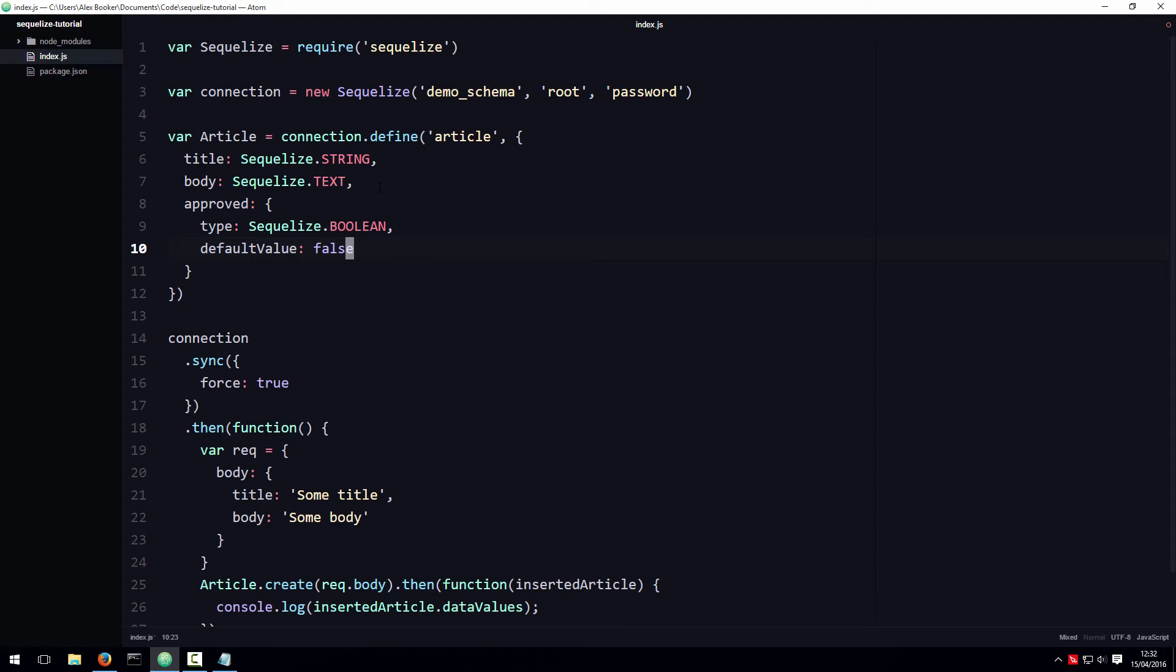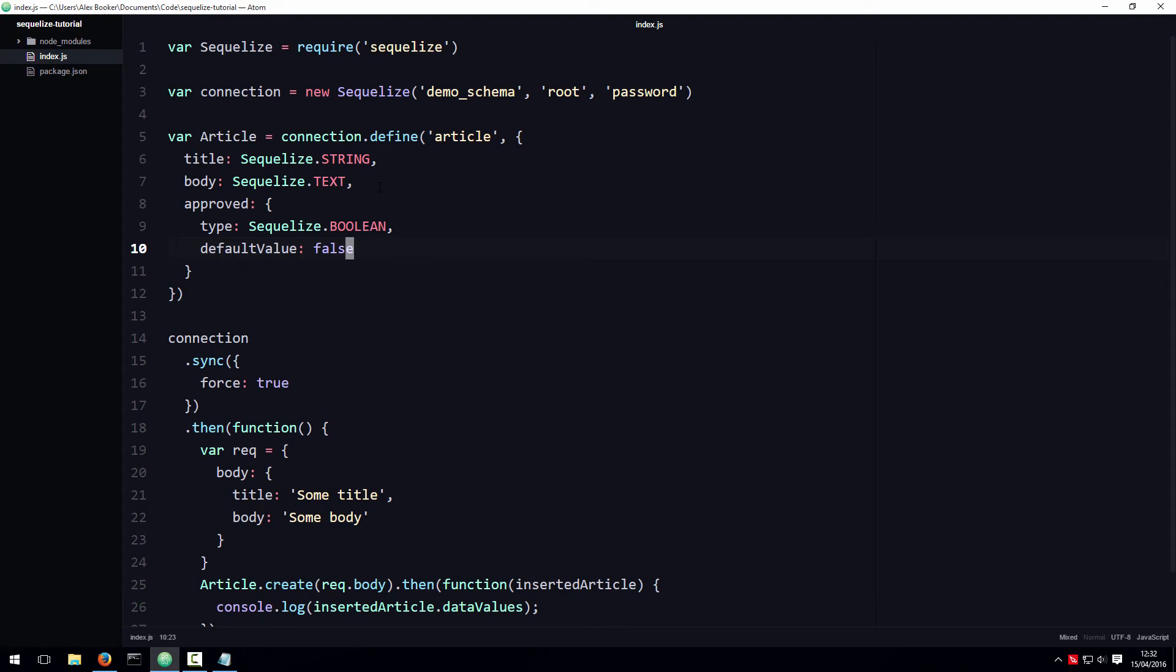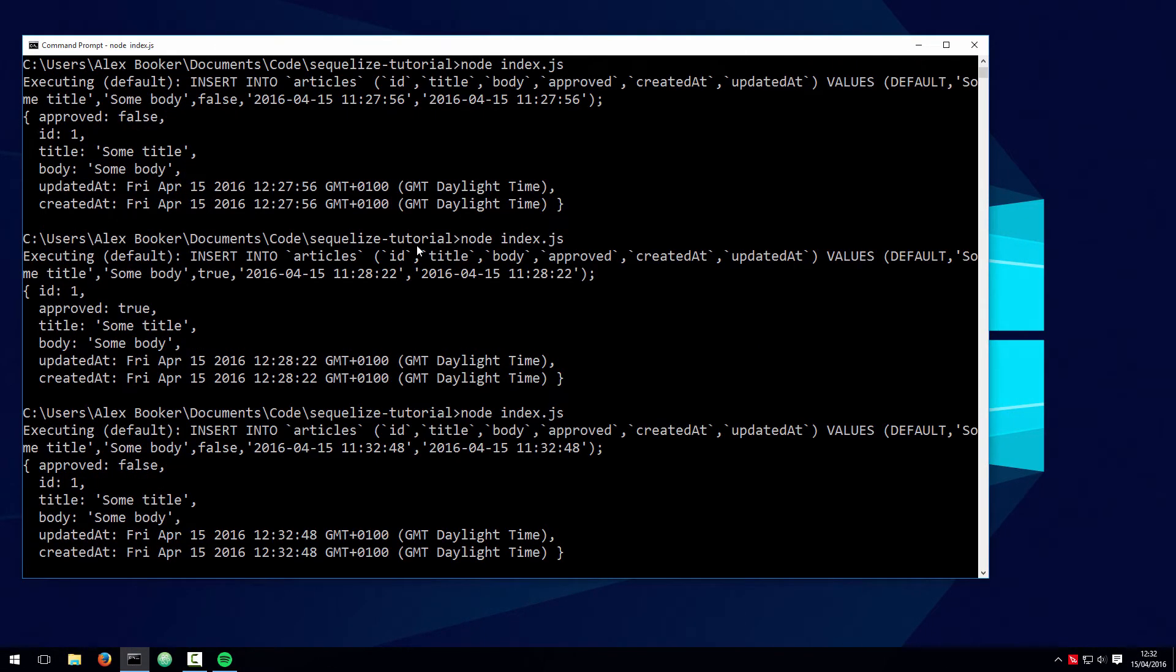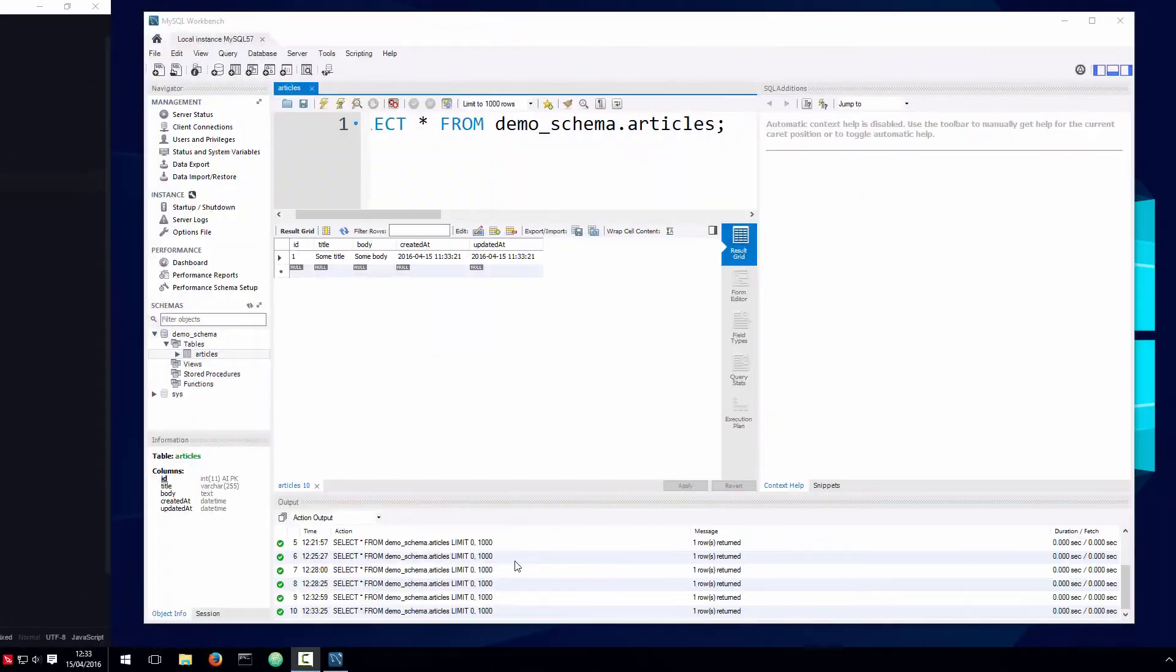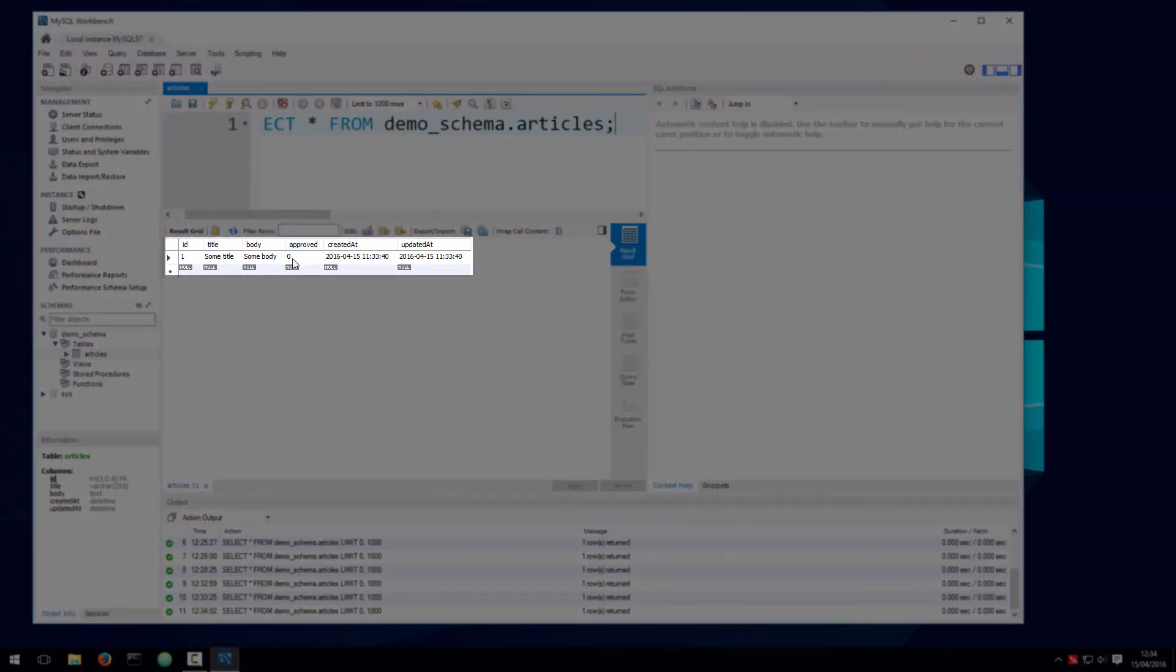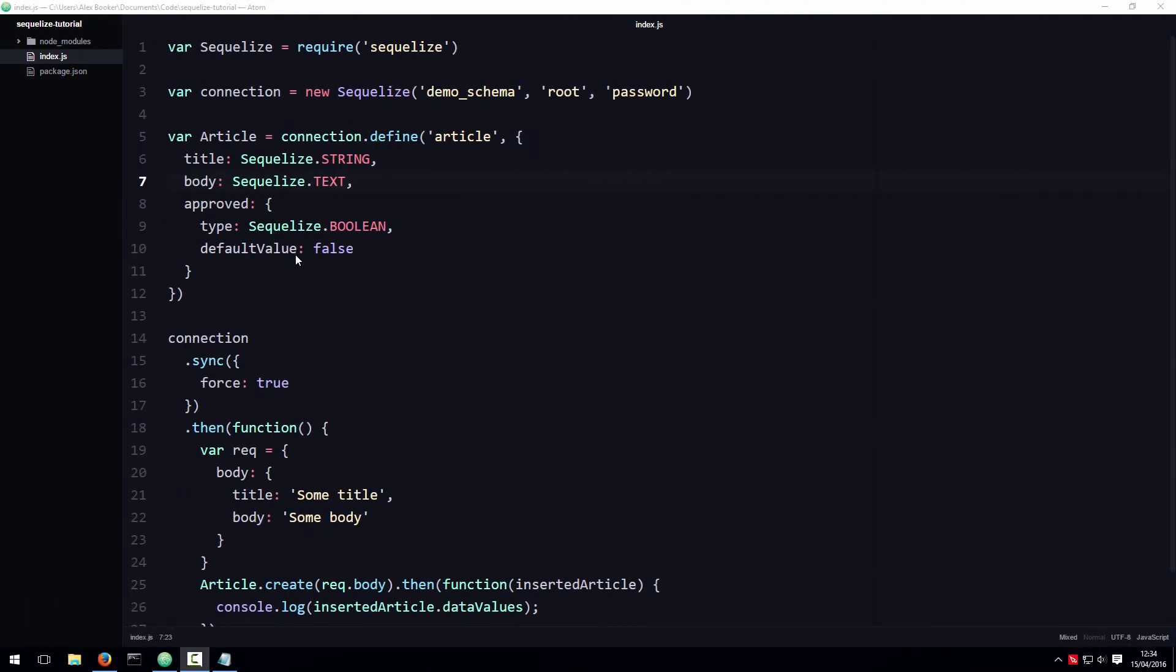If I save this script and run the code, we should now see that within the table there is an approved column and the default value is zero. Zero is synonymous with false and one is synonymous with true.